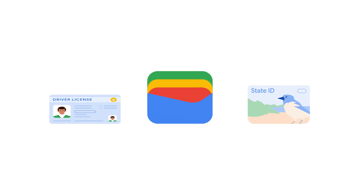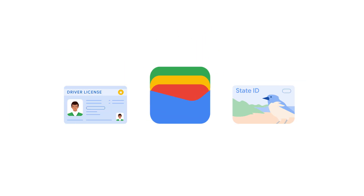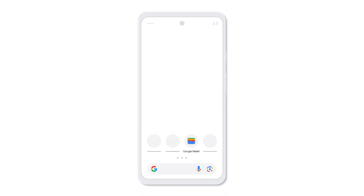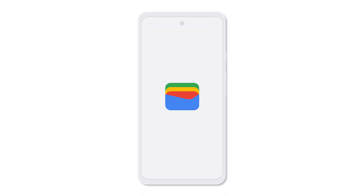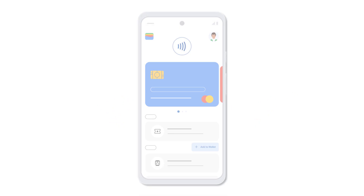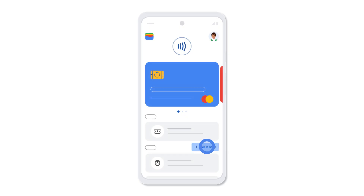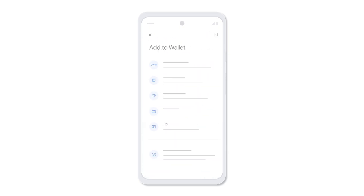In this video, you'll learn how to add your state ID or driver's license to the Google Wallet app. On your mobile device, open the Google Wallet app, tap Add to Wallet, and then select ID.